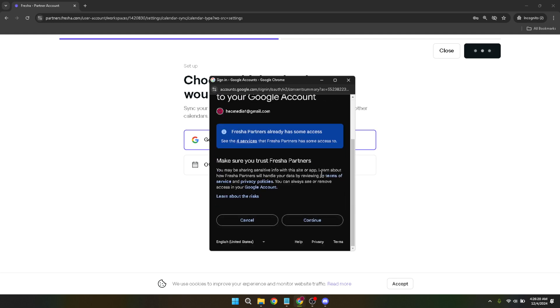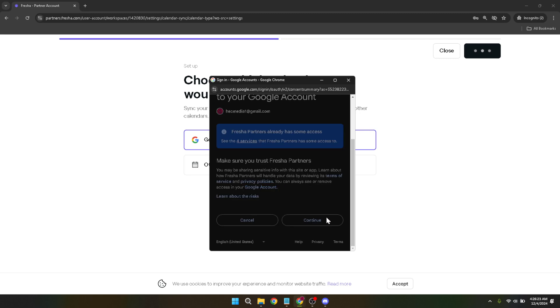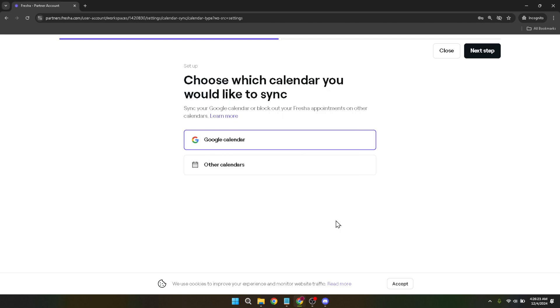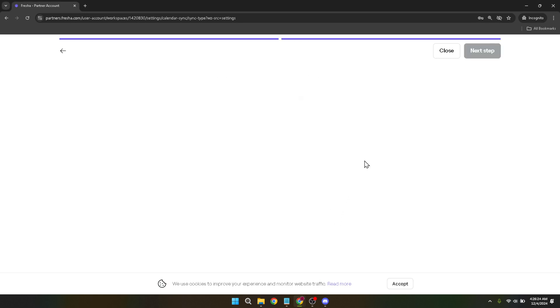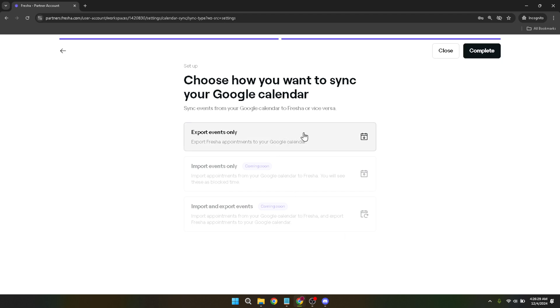After clicking next step, you will be directed to a Google login page. This step is critical for granting Fresher access to your Google Calendar. Click on your account to authorize Fresher to manage your calendar. This permission allows Fresher to add, modify or delete events in your Google Calendar based on your booking activities.